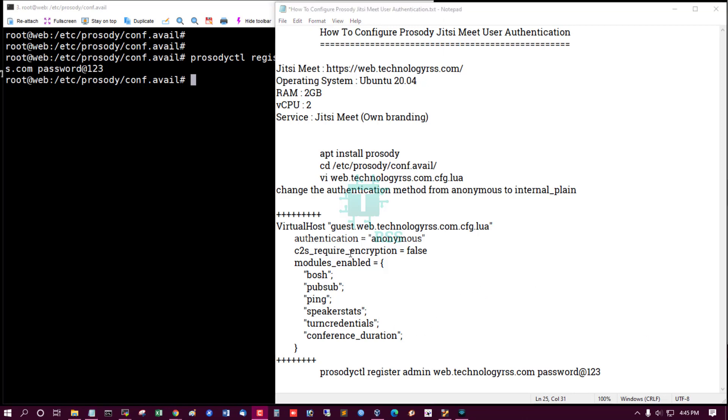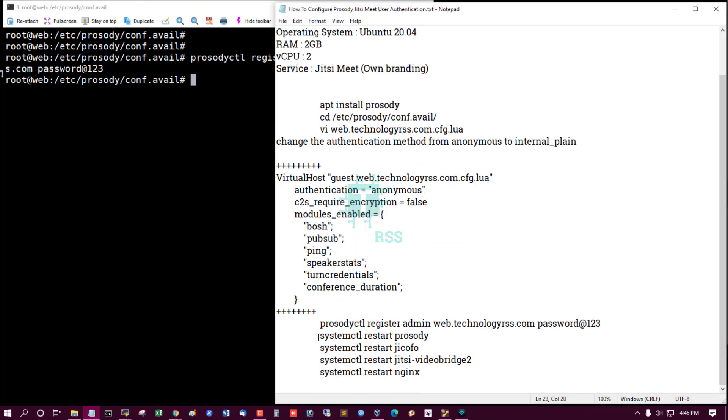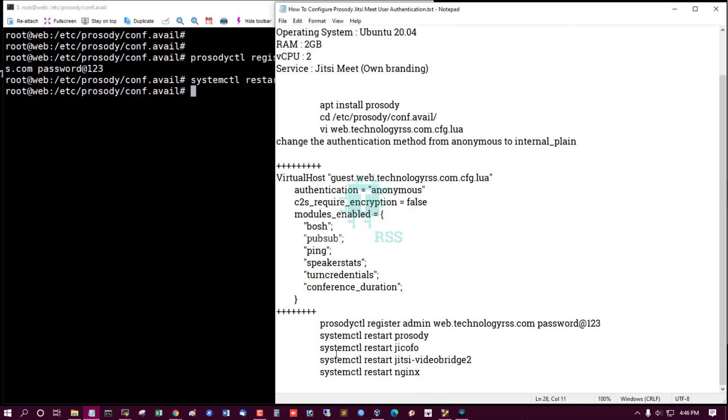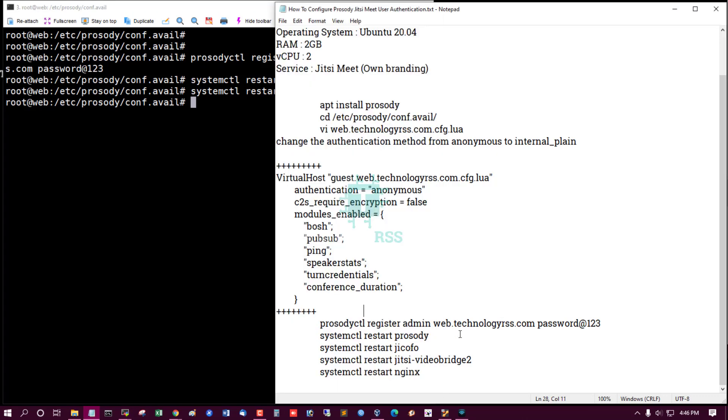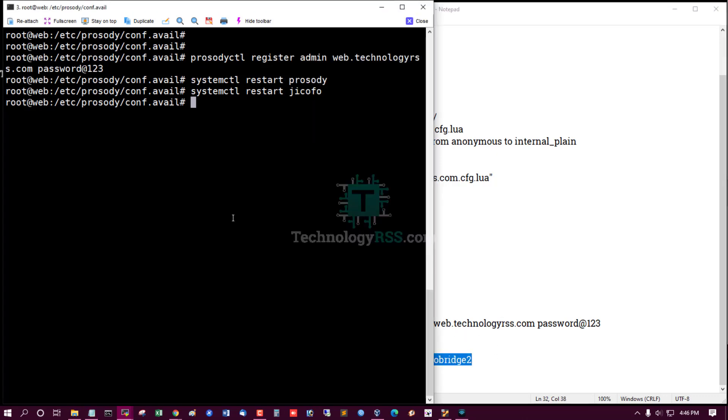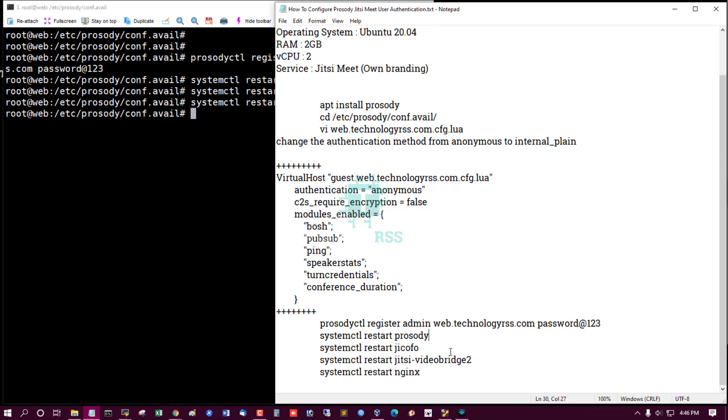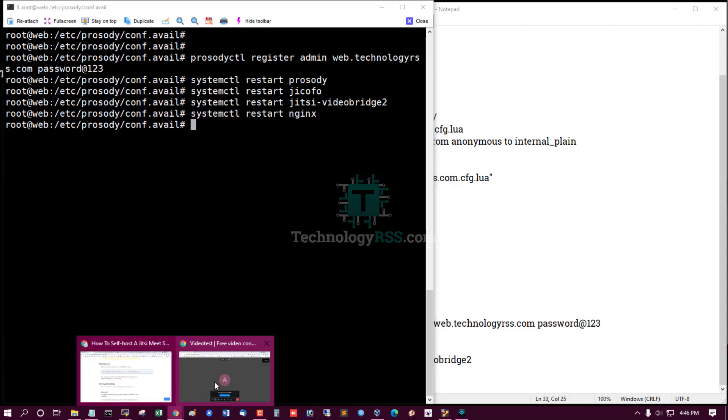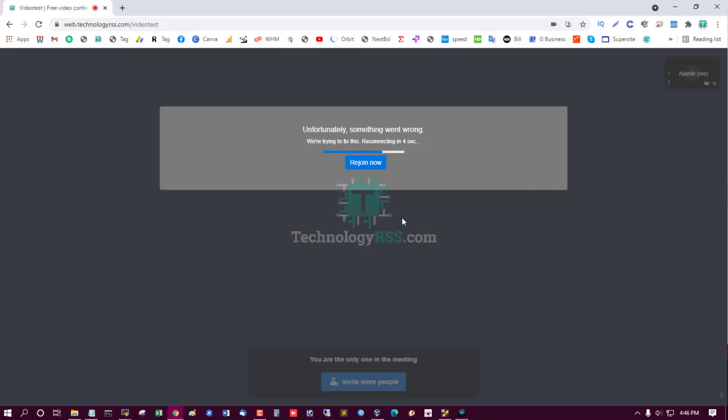Then restart some packages. So now restart Prosody service and Jicofo service and Jitsi video bridge 2 and nginx service. All service successfully restarted and now see rejoin.